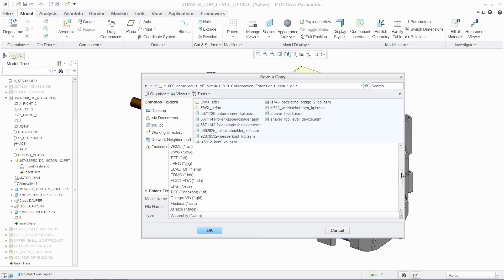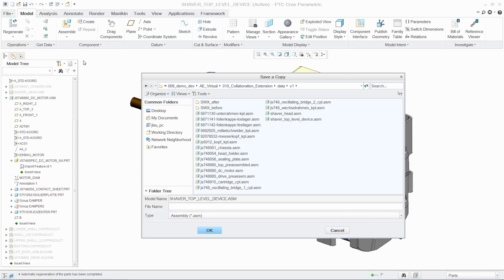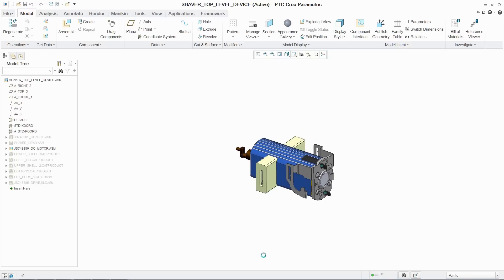The PTC Creo collaboration extensions for CATIA, Siemens NX, and SOLIDWORKS provide best-in-class multi-CAD collaboration capabilities.